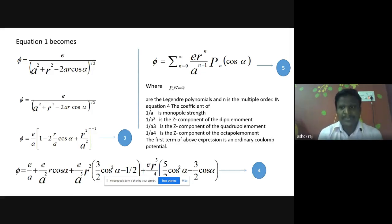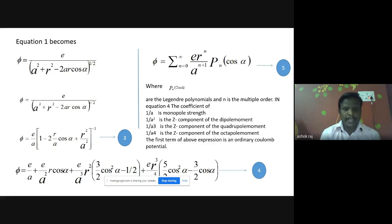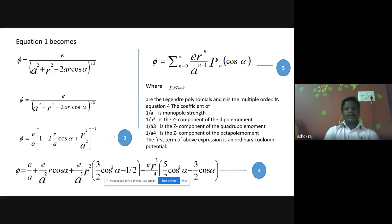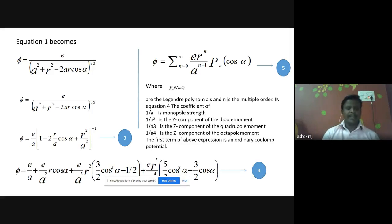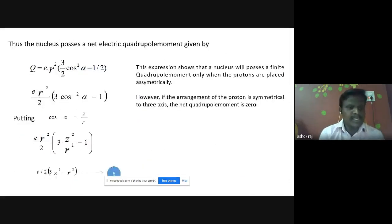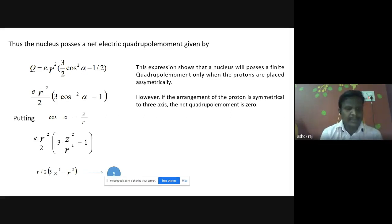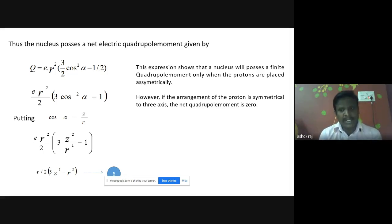In the expansion, there are four types of coefficients: 1/a implies the monopole strength, 1/a-squared is the component of the dipole moment, 1/a-cubed is the component of the quadrupole moment, and 1/a-to-the-fourth is the component of the octupole moment. Since we want only the quadrupole moment, we take only the 1/a-cubed component: Q equals e times r-squared times [(3/2)cos-squared(alpha) minus 1/2]. Rearranging and substituting alpha, where z equals r times cos(alpha) from the diagram, we get: Q equals e over 2 times (3z-squared minus r-squared). This expression shows the nucleus will possess a finite quadrupole moment.